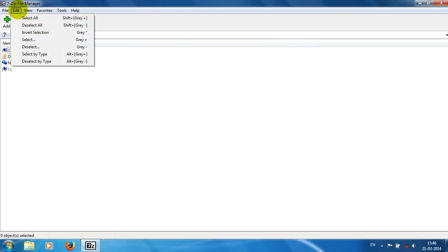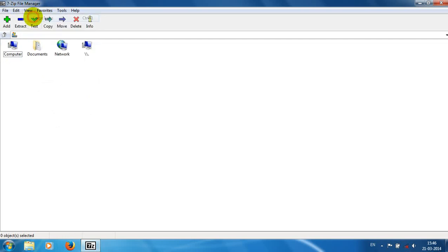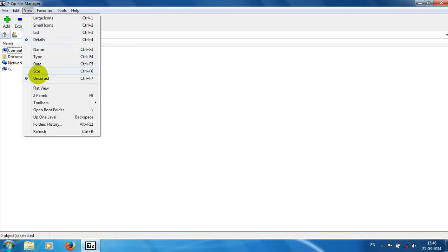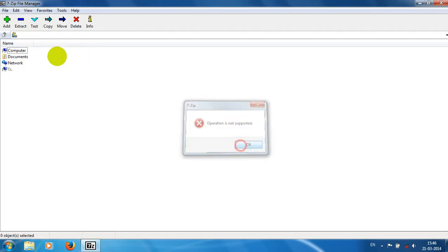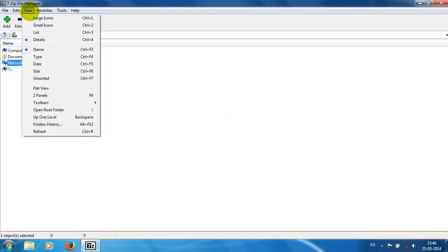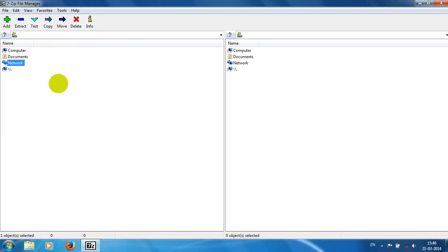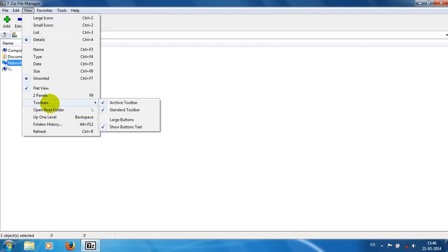We have an editor option to edit whatever we want in this software. Under View, we can adjust the view of the files — small icons, details, etc. We can also sort by name and use flat view, two-panel view, or choose the toolbars we want to display.